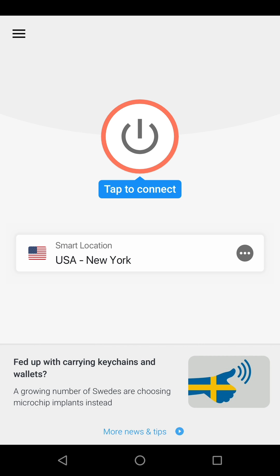The app has a smart location feature that automatically selects a server location based on anonymized metrics such as distance, latency, and download speed. To use this feature, tap the On button.